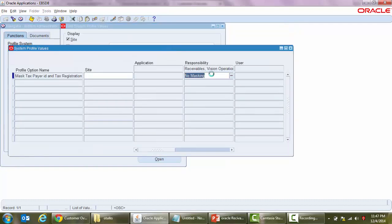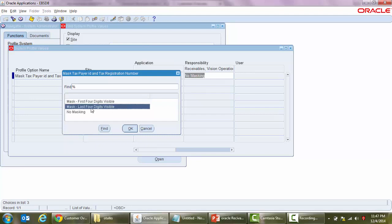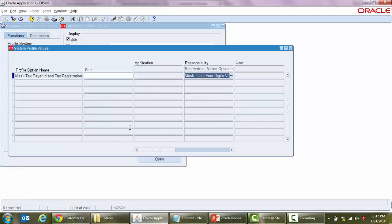Now we will go to the option here, and you can see currently it's set as no masking. We can choose the option mask first four digits visible or mask last four digits visible. I'm going to choose mask last four digits visible. Let's save this option.